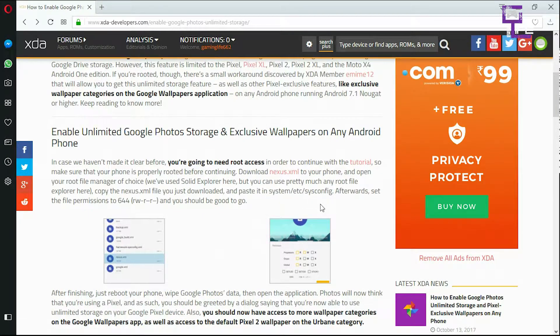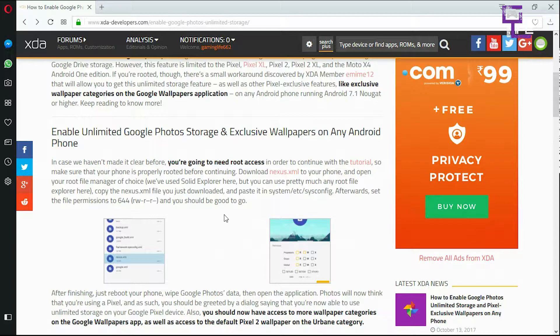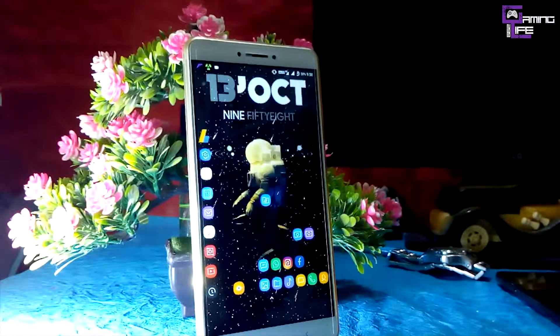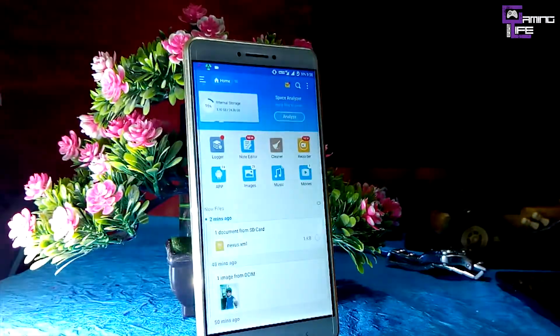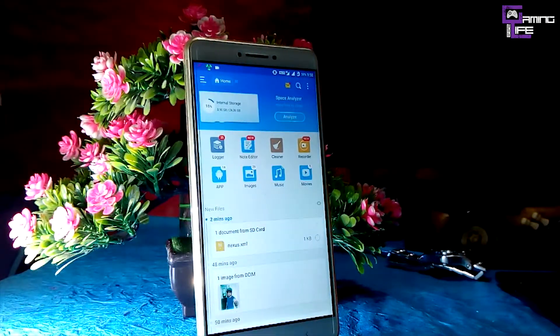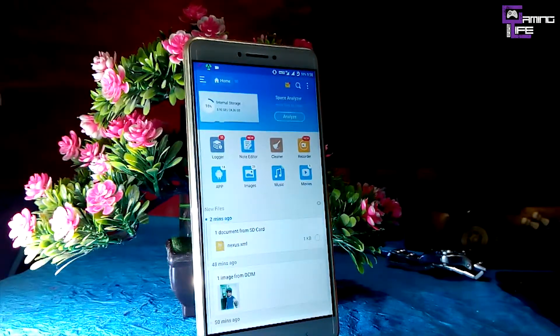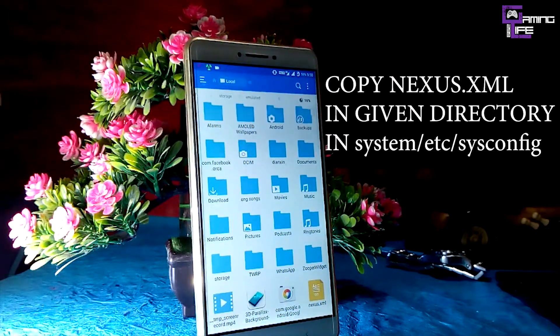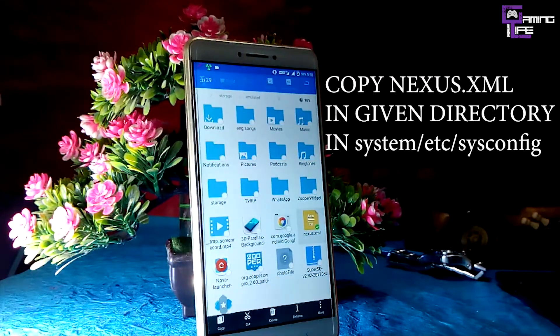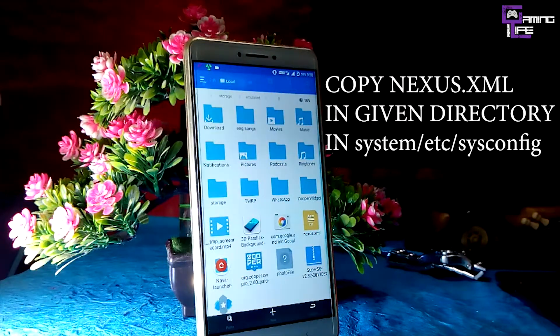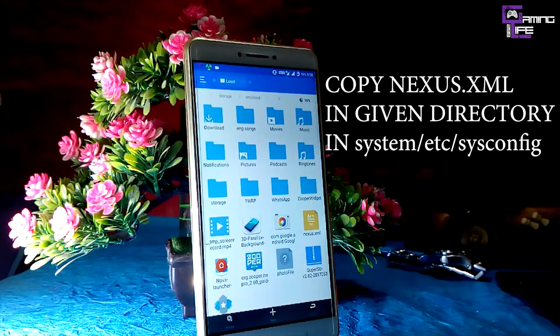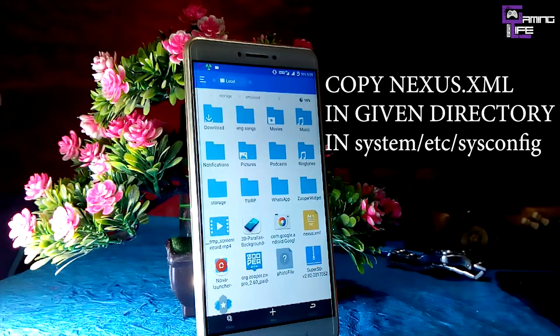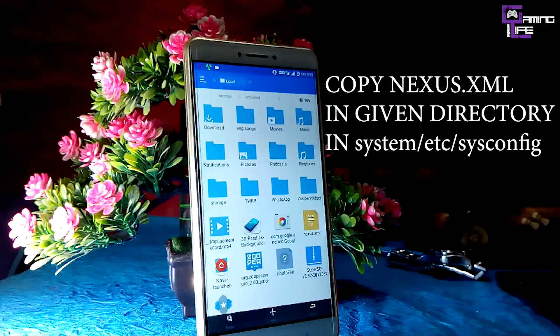I'll just go through the steps showing you the mobile view of my Xiaomi Mi Max. So this is my Xiaomi Mi Max and I'll just go up to ES File Explorer and enable root explorer. Just a second, let me copy this nexus.xml.